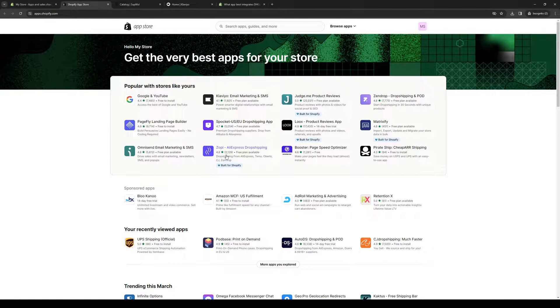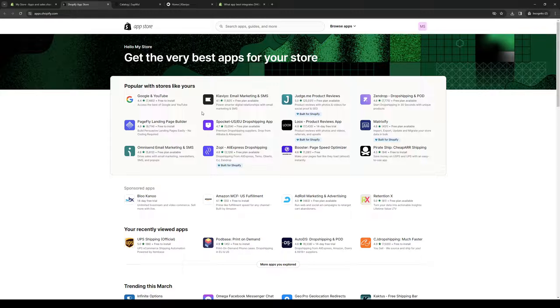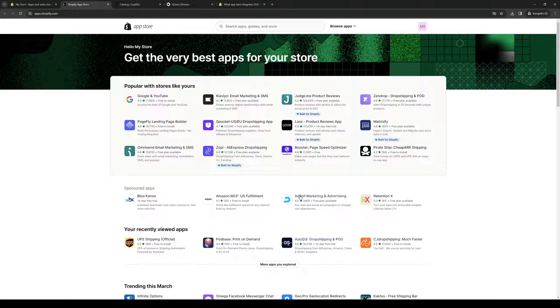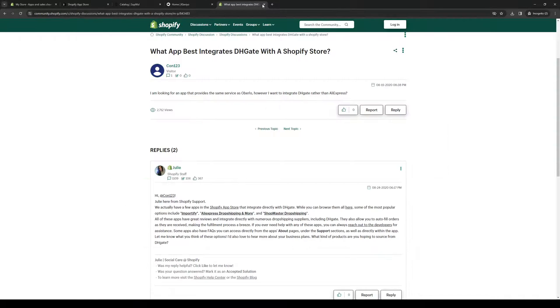Now the thing is, DHGate isn't actually readily or natively supported by Shopify as a standalone application. However, there are a lot of third-party apps here that have DHGate installed in their platform. So to show you guys what I mean,